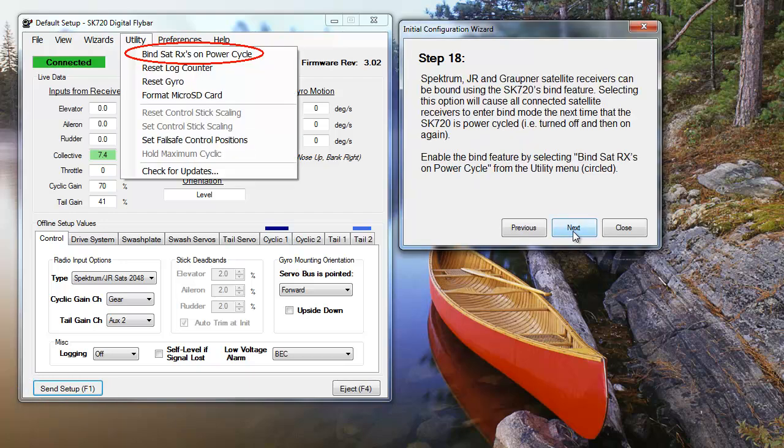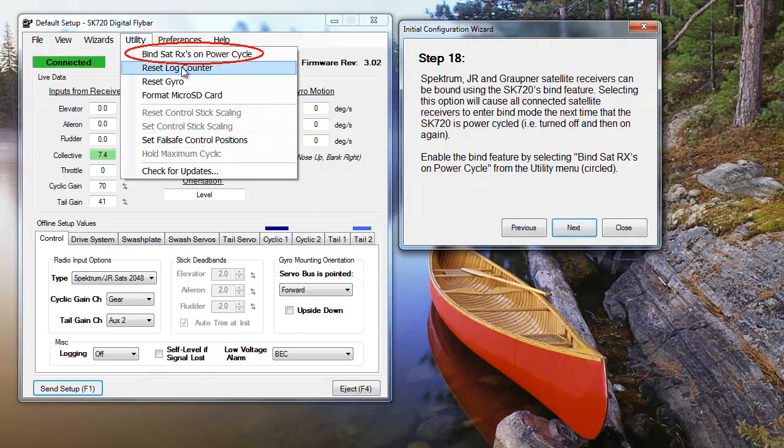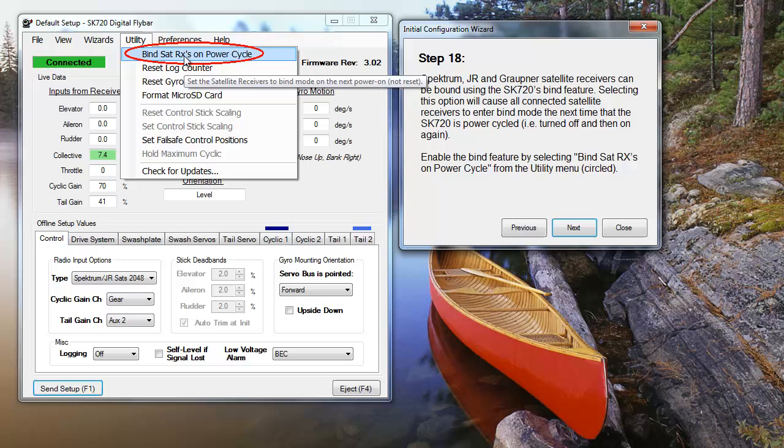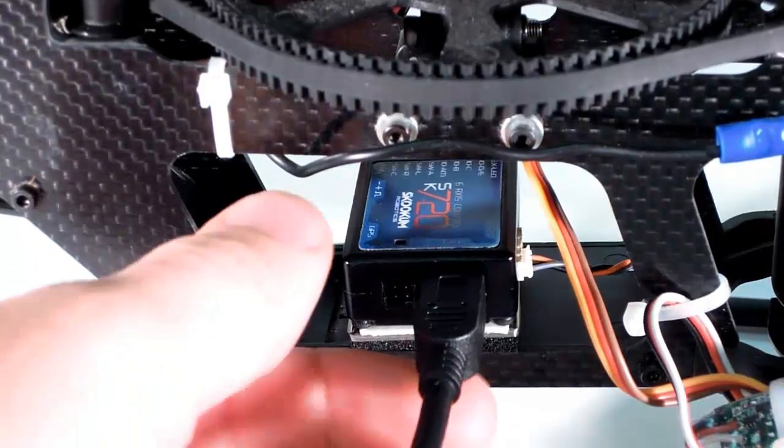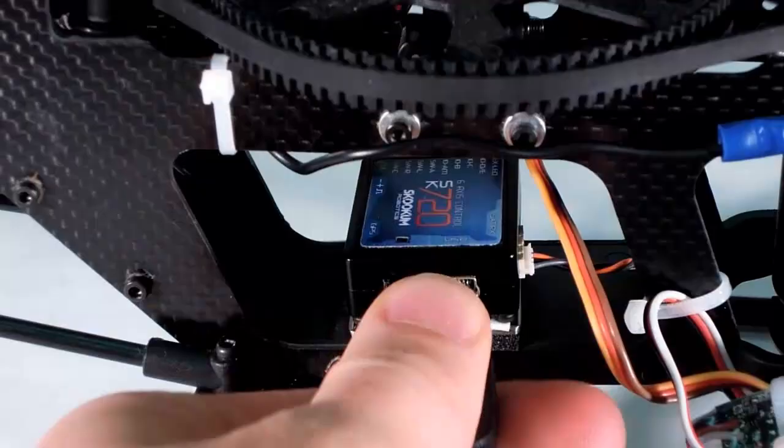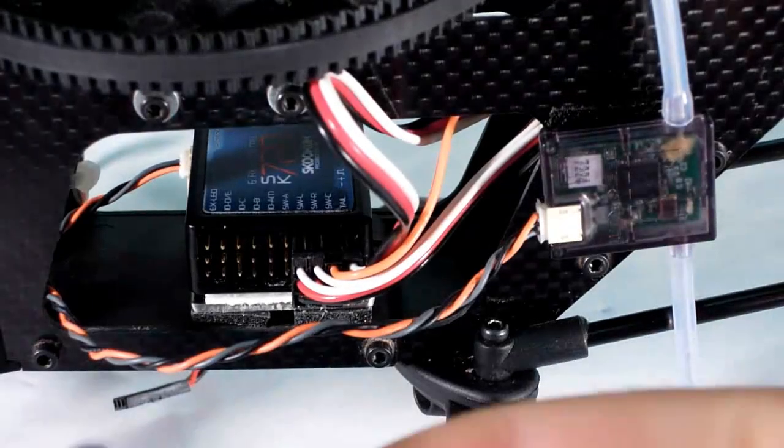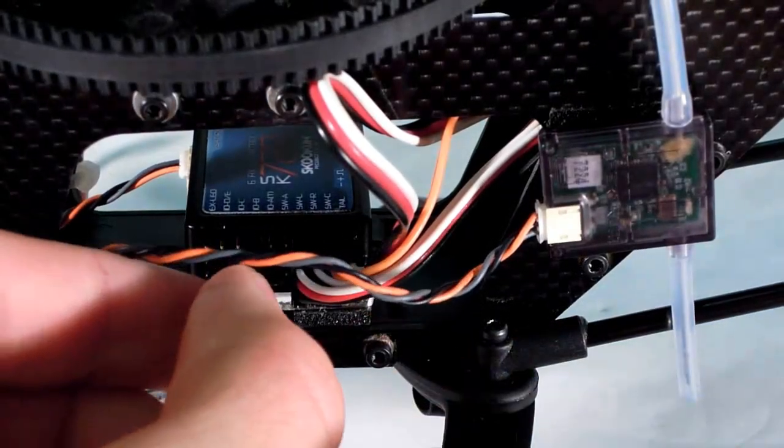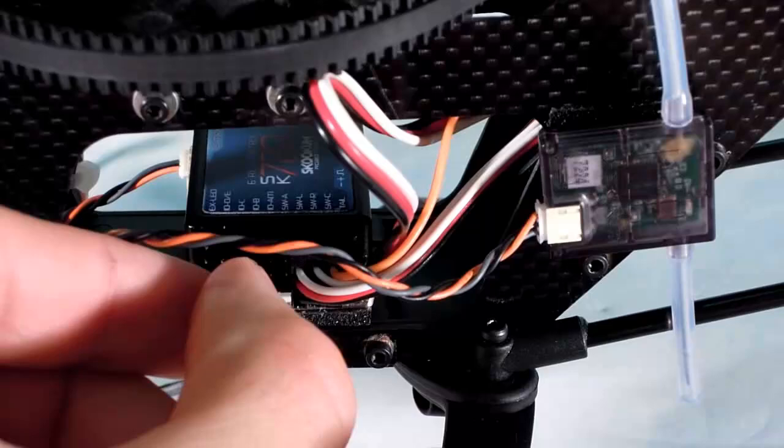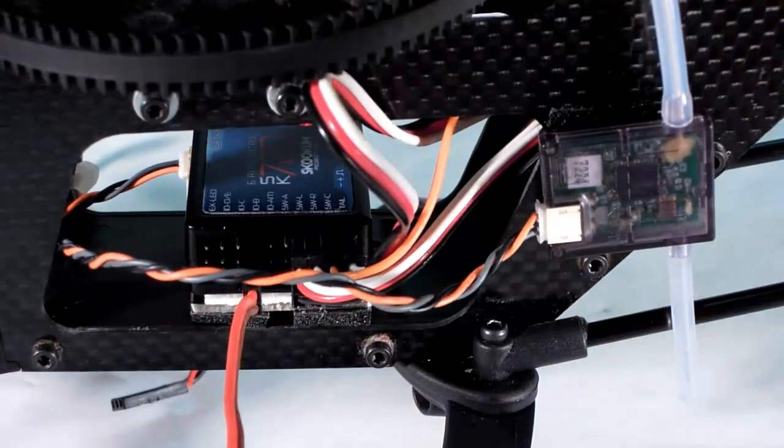Now that you've got your receiver and transmitter set, you'll want to bind them if you're using a Spectrum or JR radio, like we are today. In the Utility menu, select Bind SAT-RX on Power Cycle. Once you've done this, disconnect your unit from your PC and its power source. Reconnect the power source and turn on your transmitter while holding the Bind button.